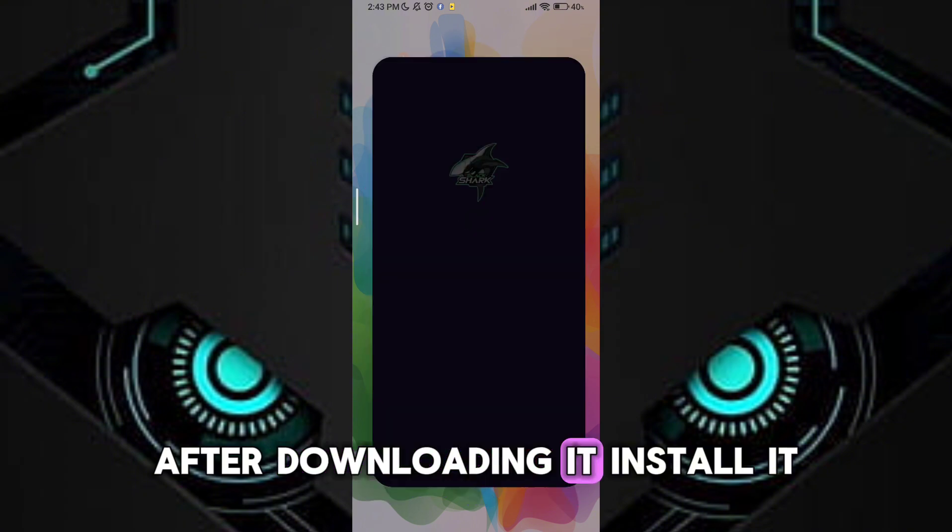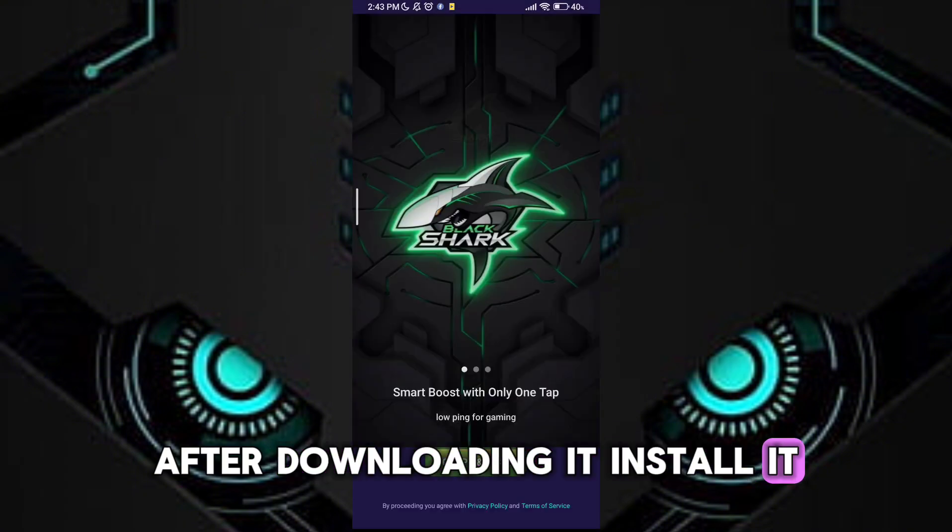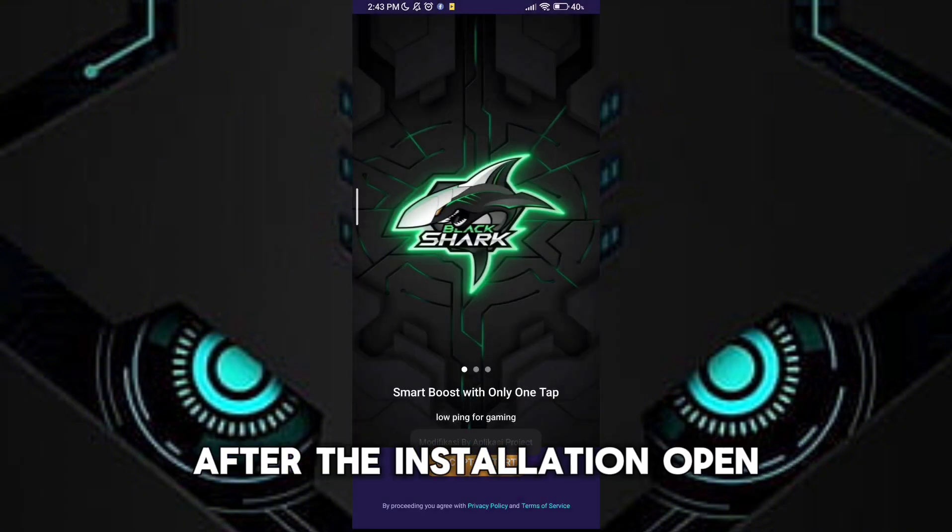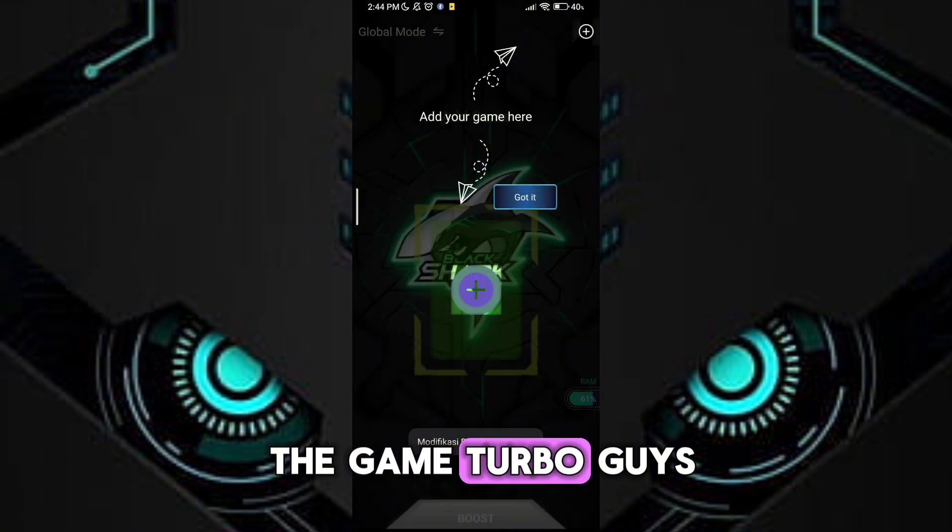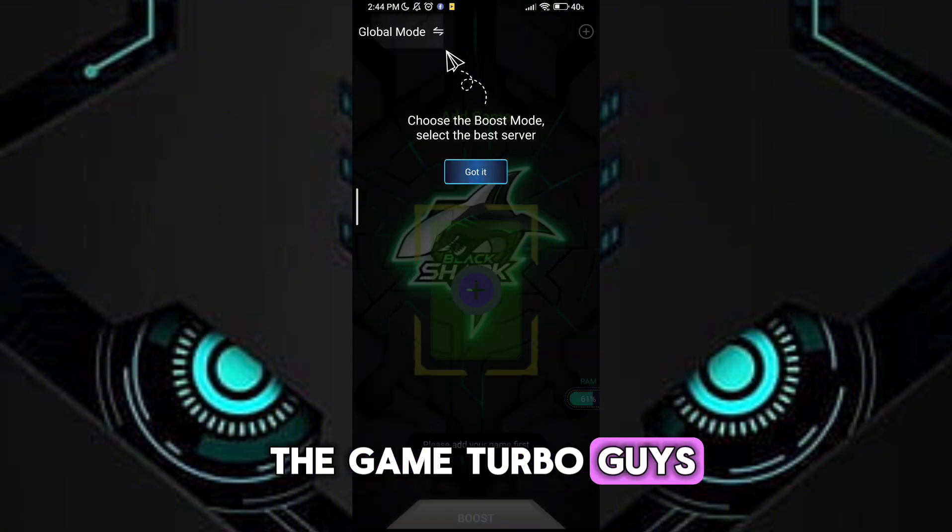After downloading it, install it. After the installation, open the game turbo.